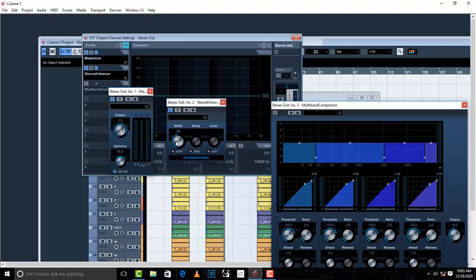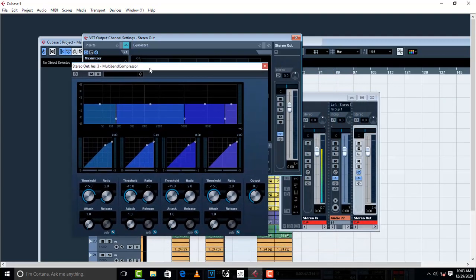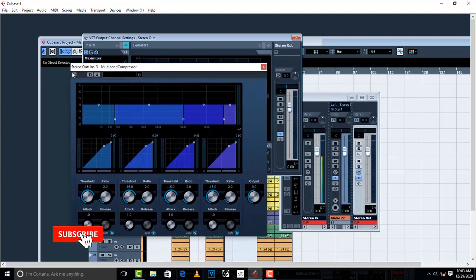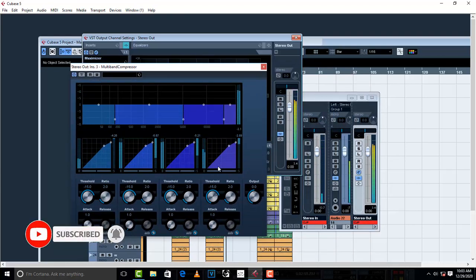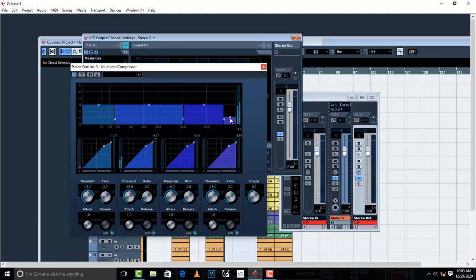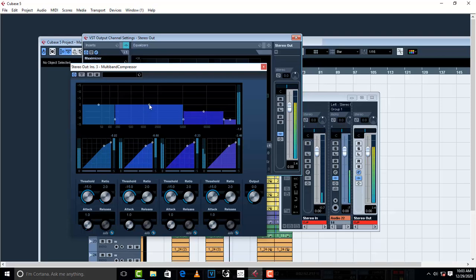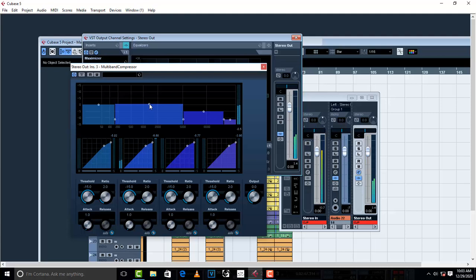Then you can come to Multiband and this is how it works. Let us turn it on. You can remove the highs, a little bit of mid, somewhere here.